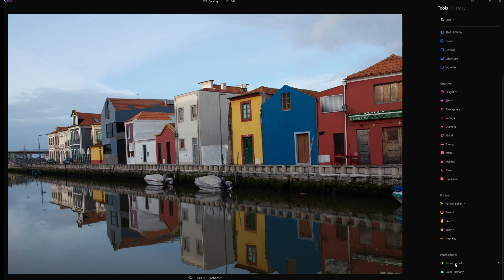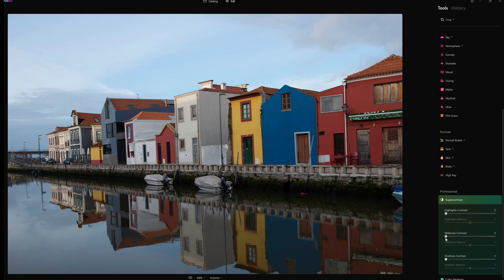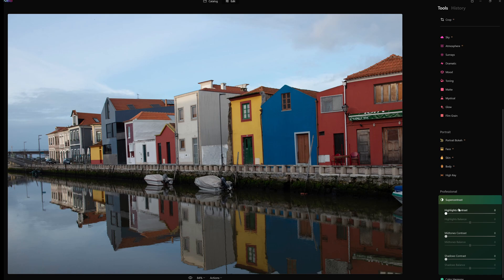Professional controls. We have super contrast. So the highlights contrast, highlights balance, midtones contrast, midtones balance, shadows contrast, and shadows balance.